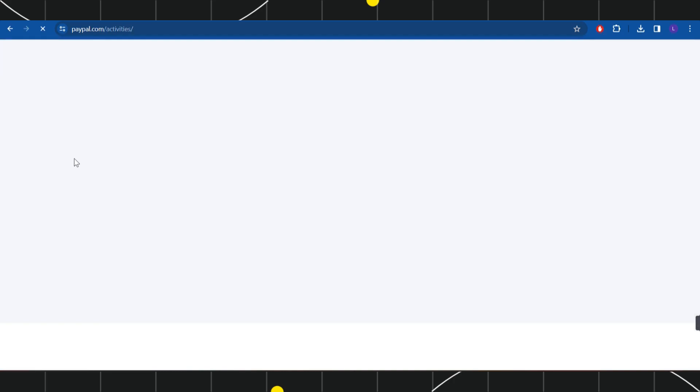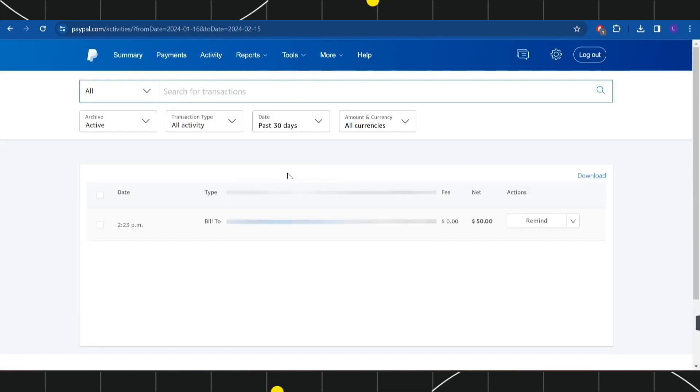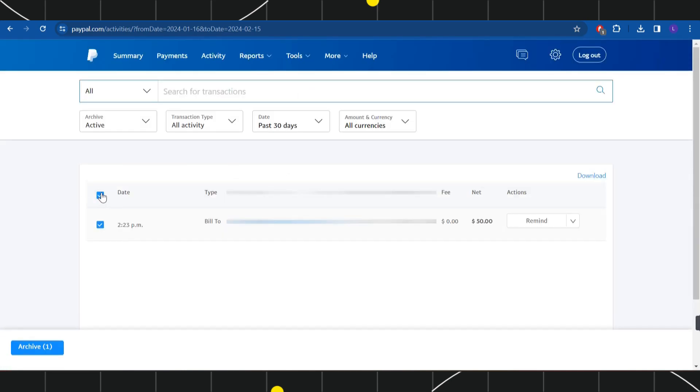Once I have done that, you will be redirected to this Activities page where you are going to see all of the transactions that you have made previously. It includes all of your completed transactions as well as your pending transactions.